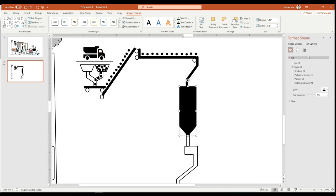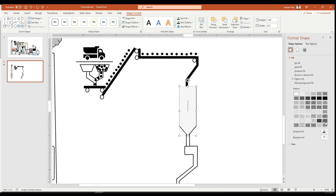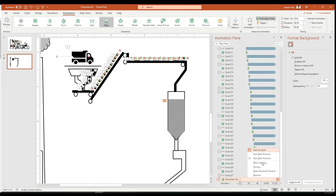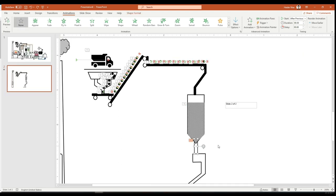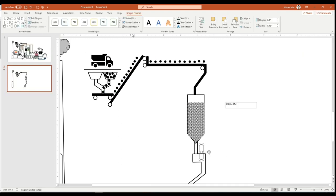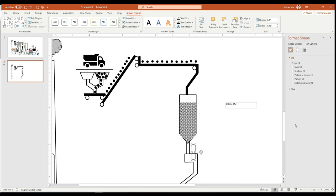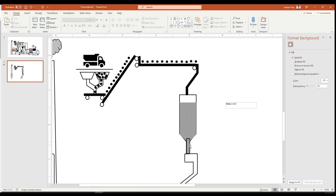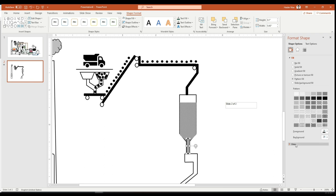We don't want the hopper to be completely full — we want it to be half full. So we go to Shape Format, click on Fill, and look at which patterns we want to add. It depends on how you want the coal to look inside the hopper — whether it should have porosity or empty spaces. I'm adjusting the position of my hopper animation to come after the last circle on the conveyor, so we don't show it pre-filled.